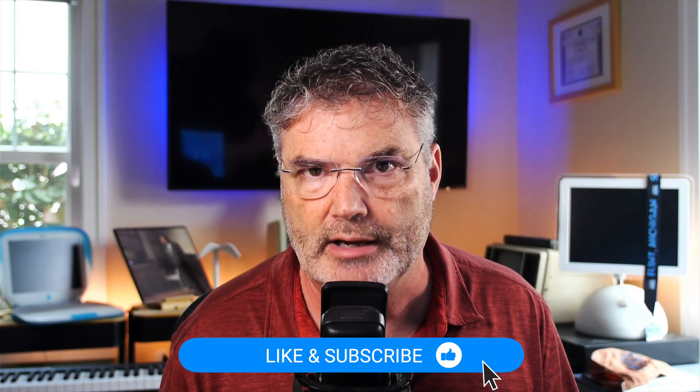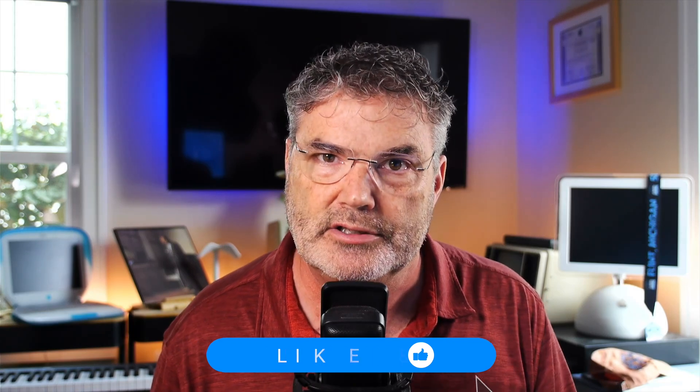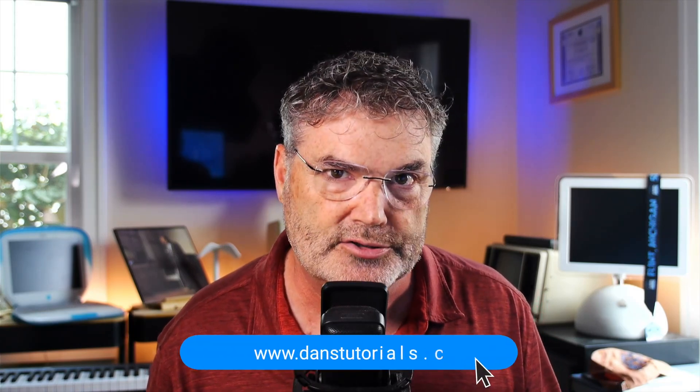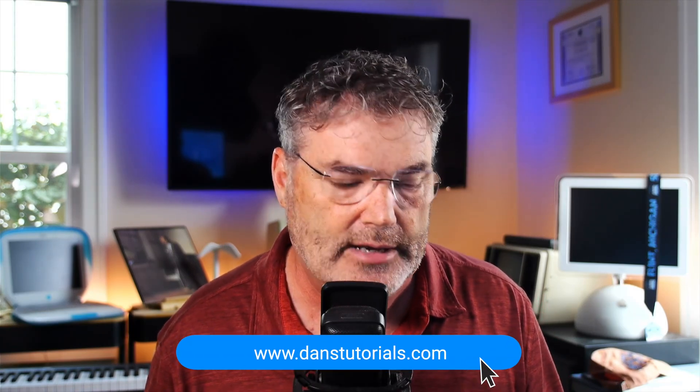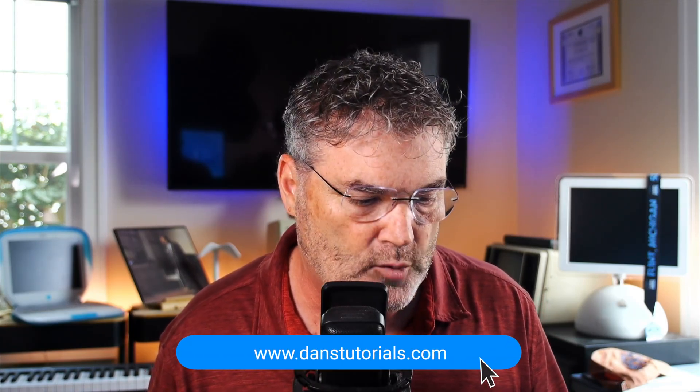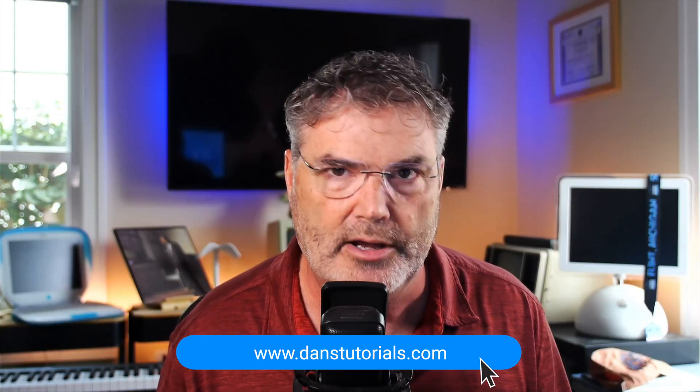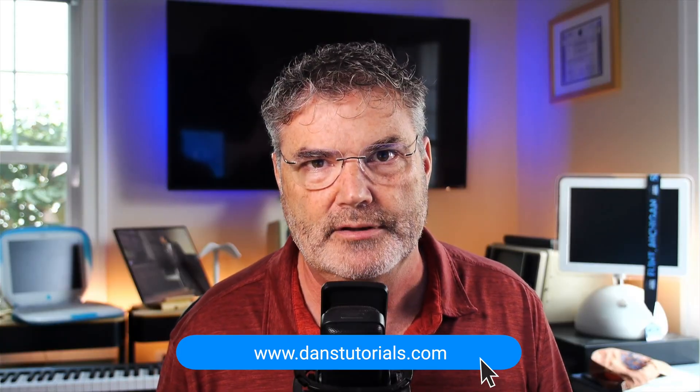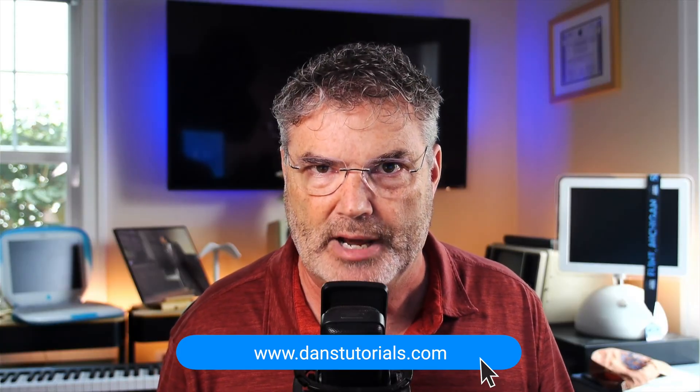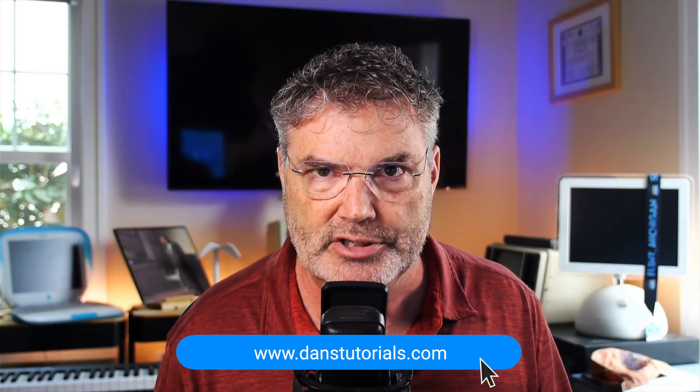Now if you found this video helpful what you may want to do is like the video. You can subscribe to my channel. In addition to that you may want to check out danstutorials.com. Not only do I have more videos there but I also have an AI assistant modeled after an Apple genius and I host classes and webinars on a regular basis. It is a membership based site so when you become a member what I'll do for you is I'll remove all the ads from the videos and you have access to that AI assistant and to my classes and webinars.